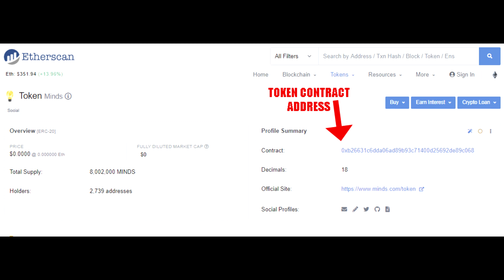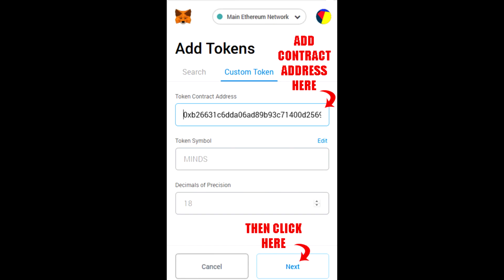As you can see here, I have brought up the Mines token information and have pointed out what the contract address is. I've also put this contract address into the information bar just below this video, so you can conveniently copy it as well. So once you've copied that address, you're going to take it and paste it into the token contract address field.